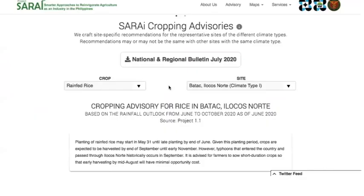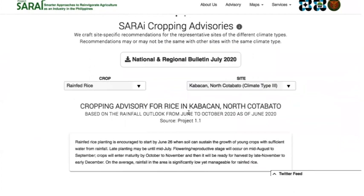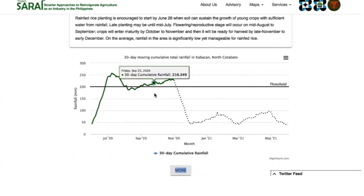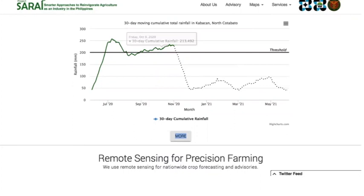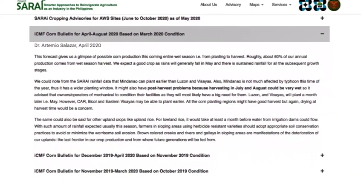Now let us go to the site-specific recommendations. We will just select a crop and a site. Select a crop: grain-fed rice. For this site, Cabacan North Cotabato, they were advised to plant last June 26 until mid-July. It was also emphasized that rainfall in the area is significantly low yet manageable for rain-fed rice. We can also see a graph showing a 30-day cumulative rainfall for the site. We can place our pointer on a specific day to see more details. There is a more button below which leads us to the advisories page where all the advisories can be found. Just click on the title of an advisory to read the full content.